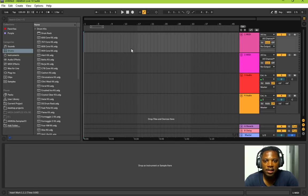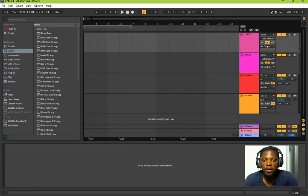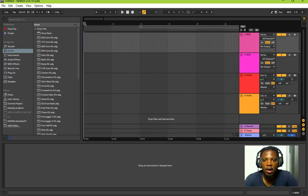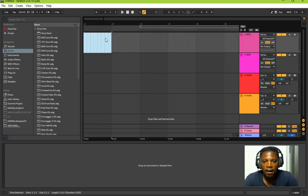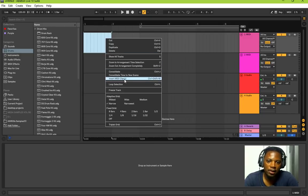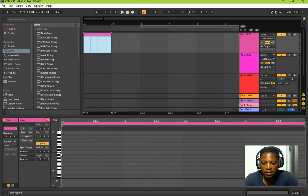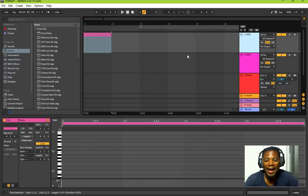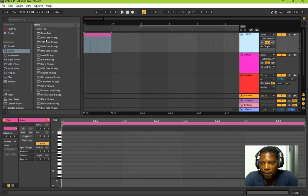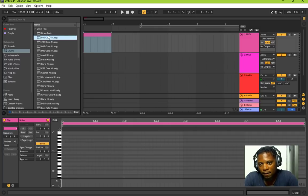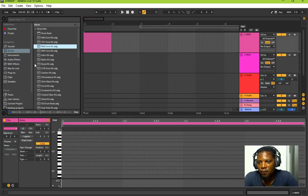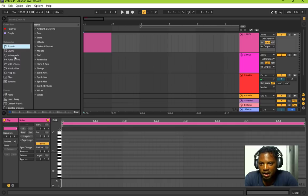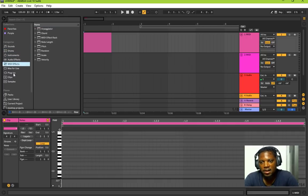Now we want to insert note data into the tracks. Let's work on drums first. Zoom in and find our first bar from one to two, select it, then right-click and say 'Insert MIDI Clip.' That also activates the piano roll. No sound is playing yet because no sound is loaded — it's just a MIDI track. So first, let's add sounds. We want a drum kit — there's a 606 core kit, 707, 808, and more on the left side under Drums.